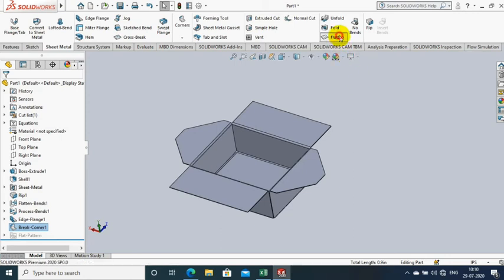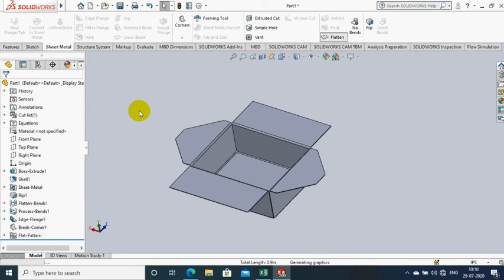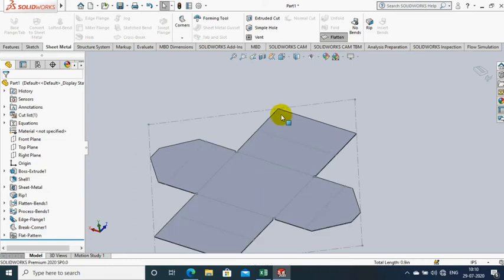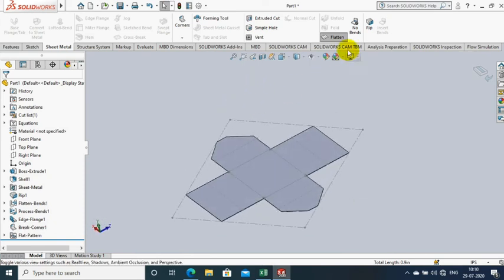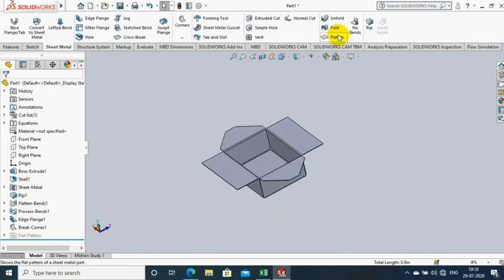Now the box-like structure is created. You can alter the shape of the flange as per your requirement. In this video, I just show how to create a simple box.